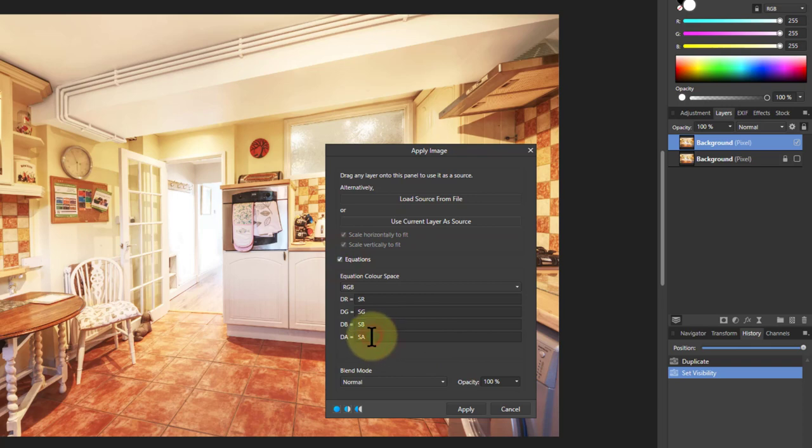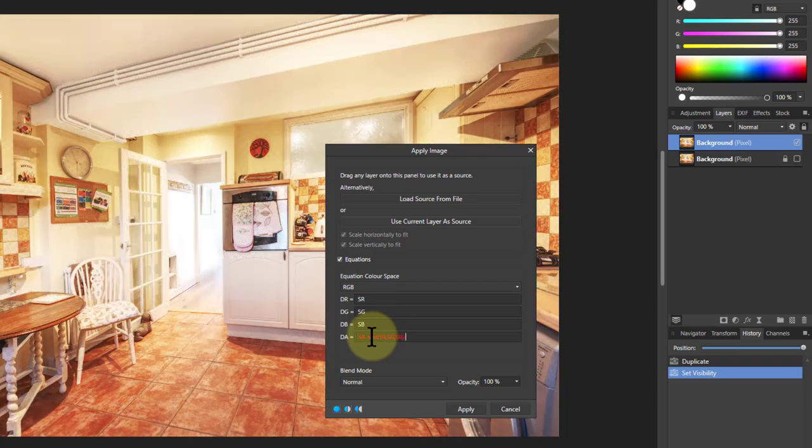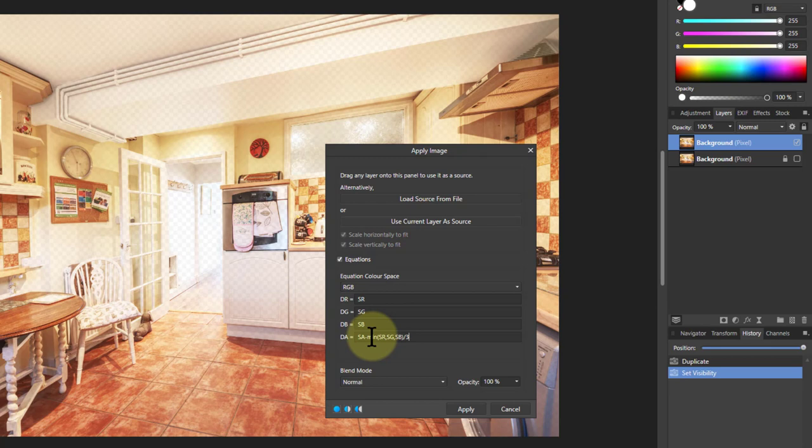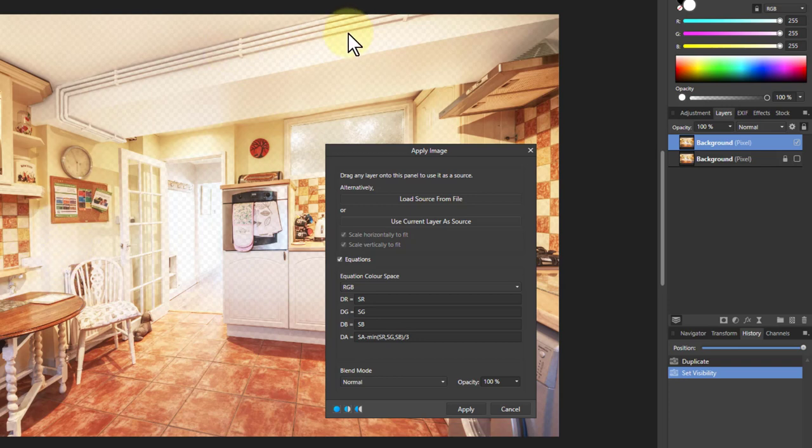And SA is SA minus minimum of SR, SG, SB divided by three. And see it being applied as we go. And there we've got peeping through here is the transparency. So we cut a hole in that. So now we turn the bottom one on.